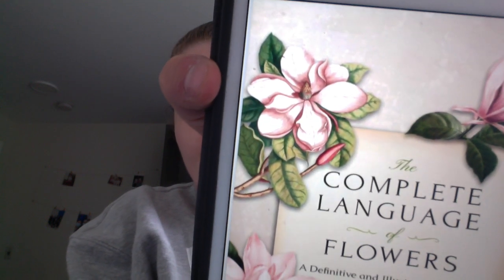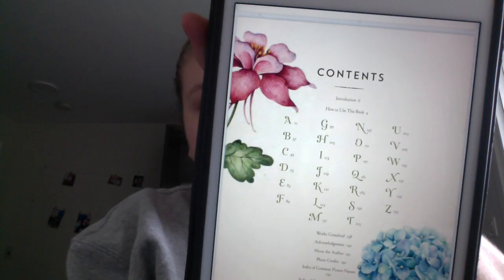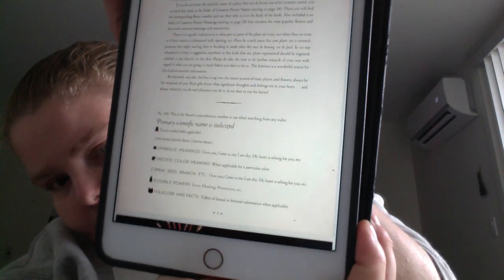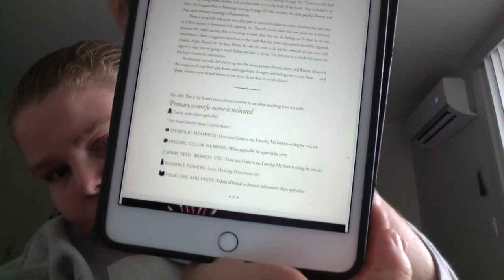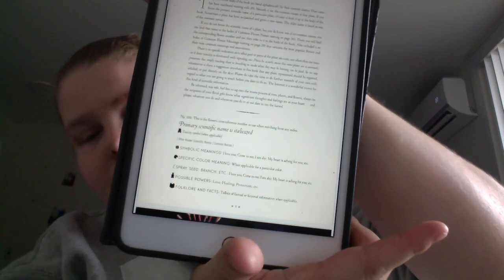The illustrations are really lovely. You get an A to Z situation, and you get a sense of what the setup would be for each flower.